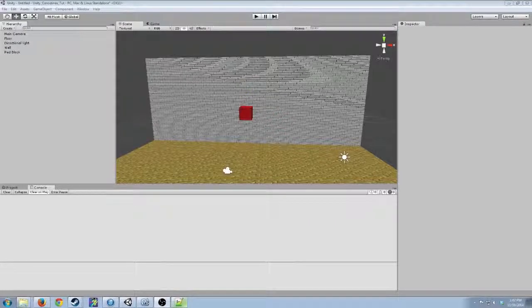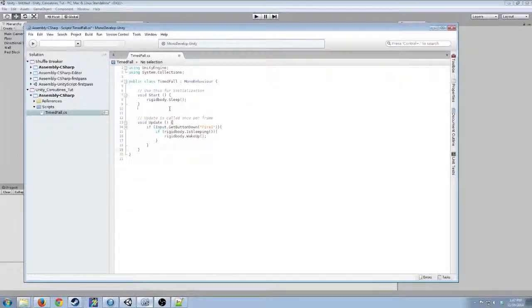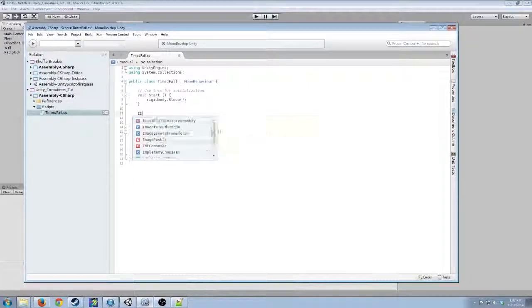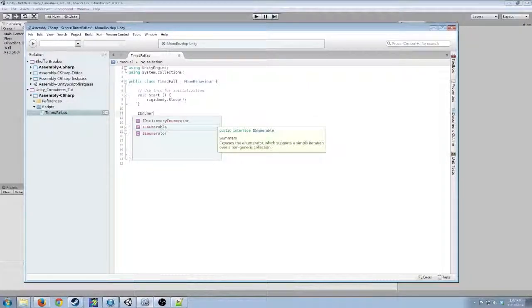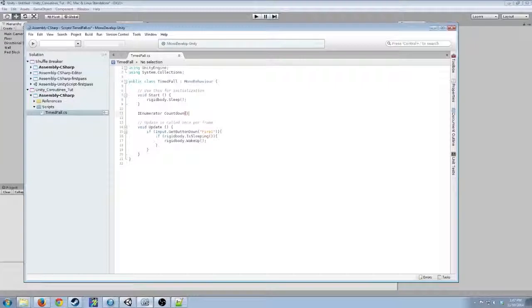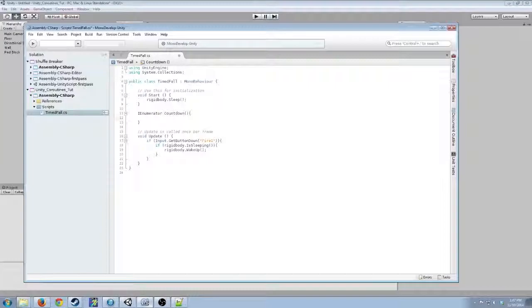So we're going to just open our script back up again, and we're just going to create an enumerator, and we're going to call it countdown. And in that co-routine,